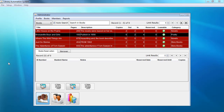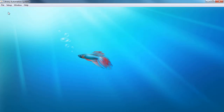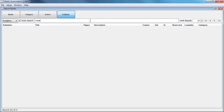We're going to be showcasing the features of this library automation system. First, let's log out because I am here in the main window. My friend used a fish image for the background, but you could always change that — maybe you want to have books or an image of your library. From here you have the option to log in or view the system as a guest. Let's try that now.